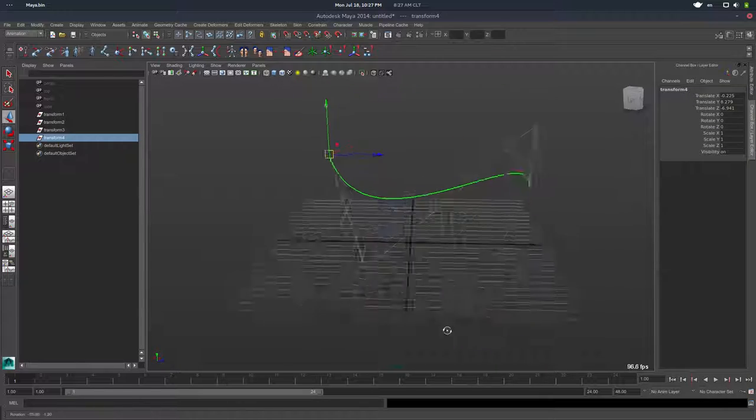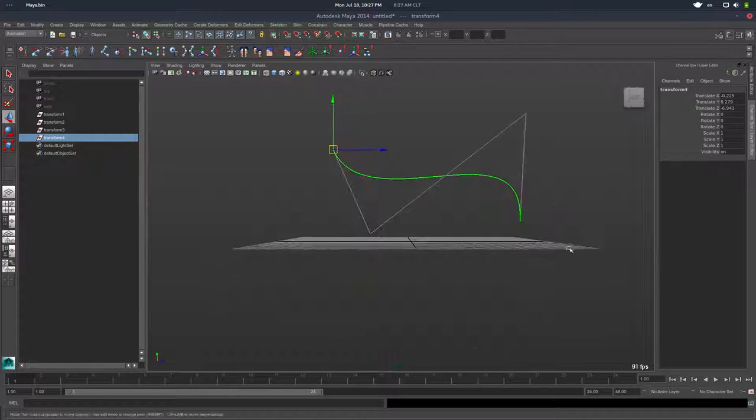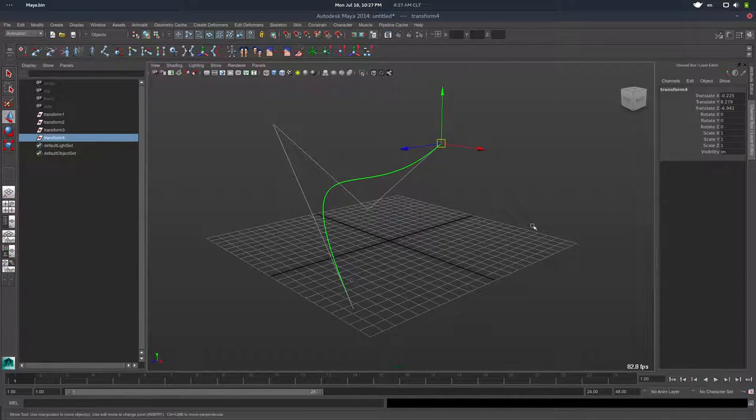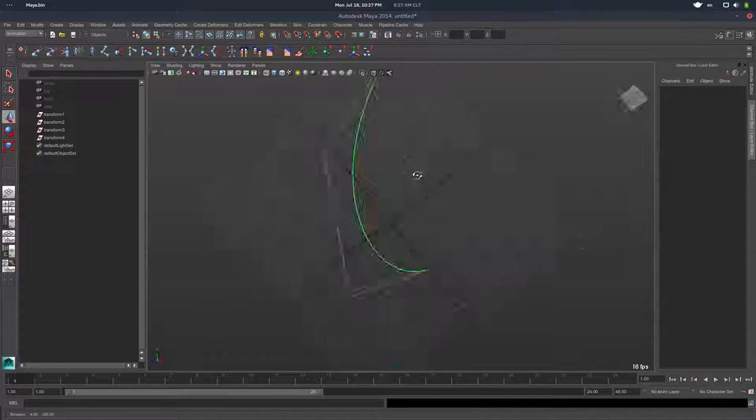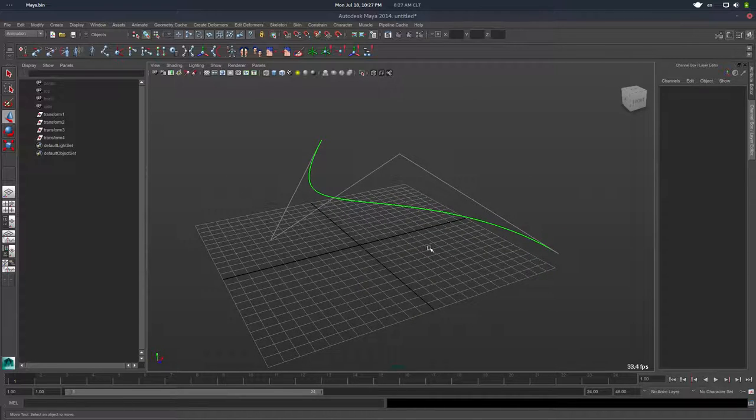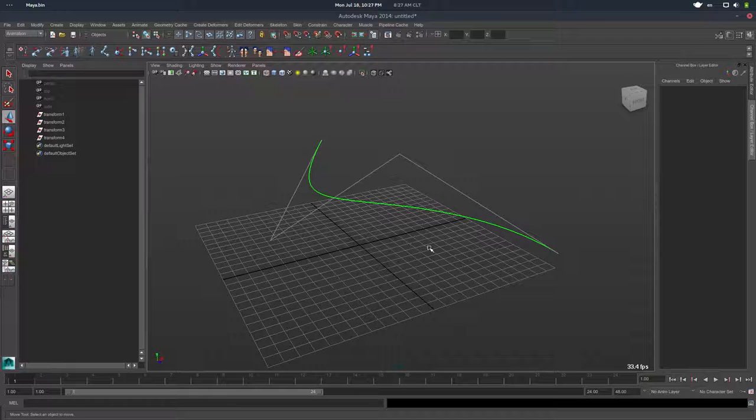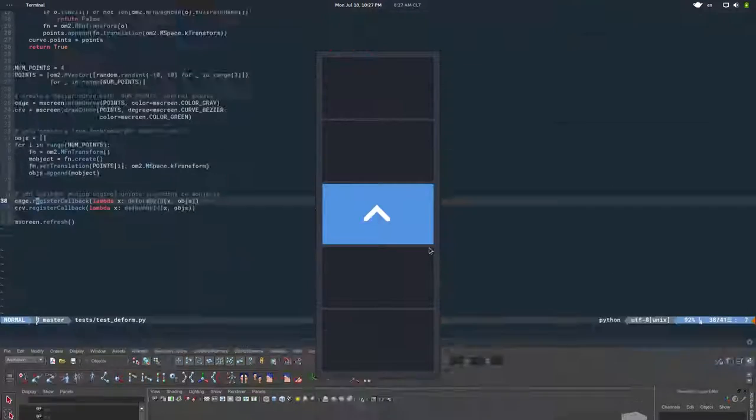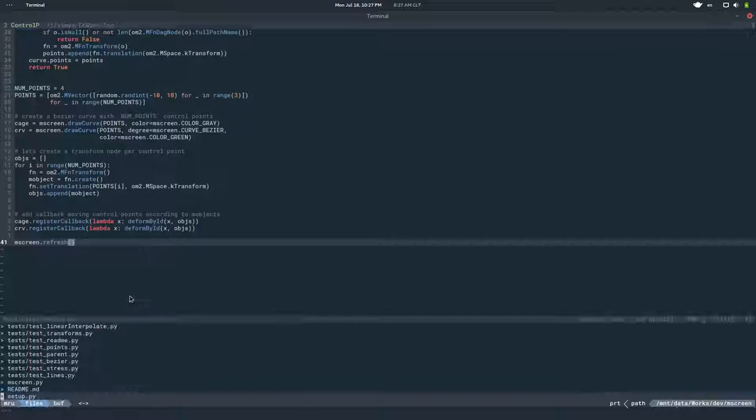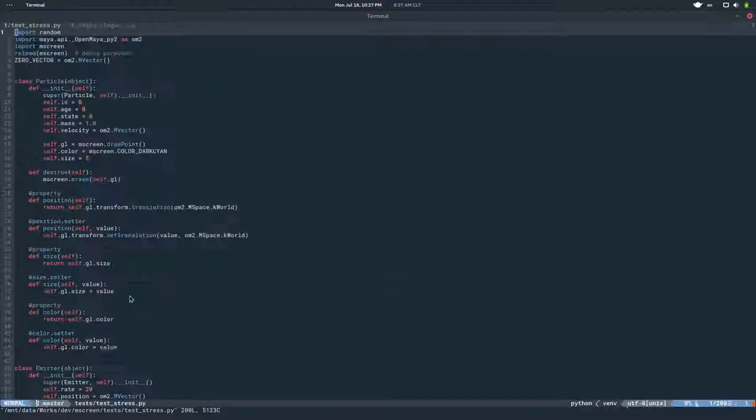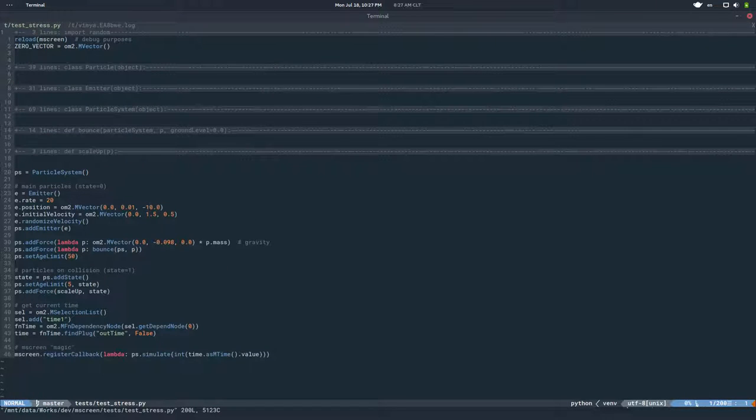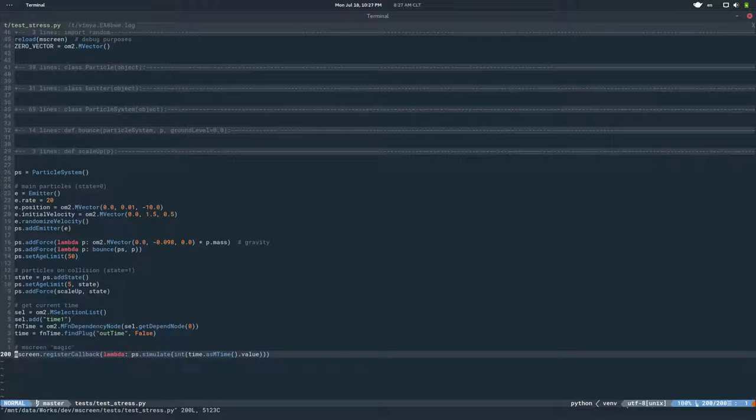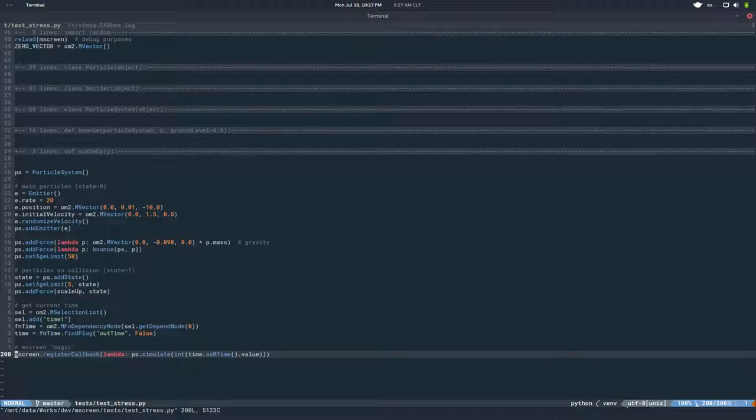But what happens when you have many, many primitives? That may be a bit of a problem. So in order to try that, I implemented the same mechanism at the global level and I would like to show you a new test called stress test. Here I'm basically registering a callback at the mScreen level. I'm managing a bunch of points, creating a particle system.